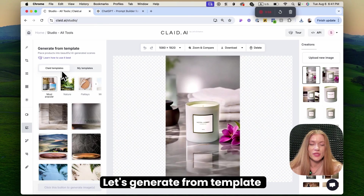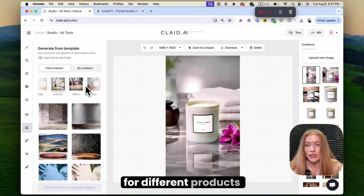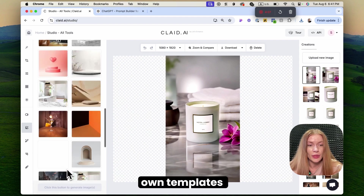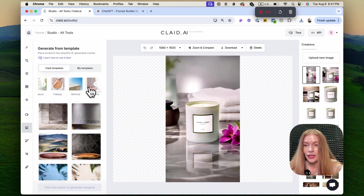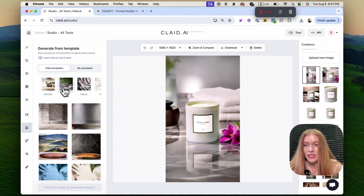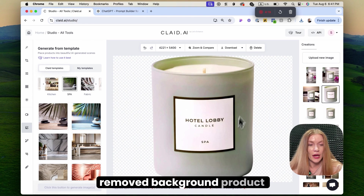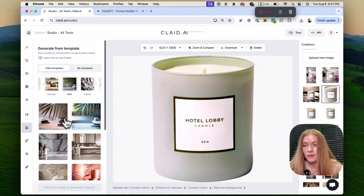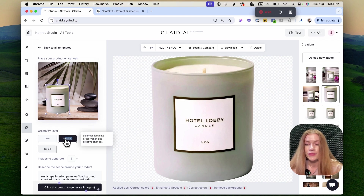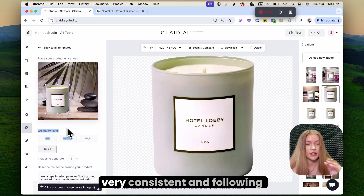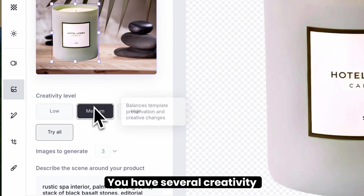Let's generate from template. We have over 100 templates that can be reused for different products, and you can also upload your own templates that fit your brand. Let's use the spa template. We need to go back to our removed background product and place it onto the template. This ensures that the generation is very consistent and follows your reference image.